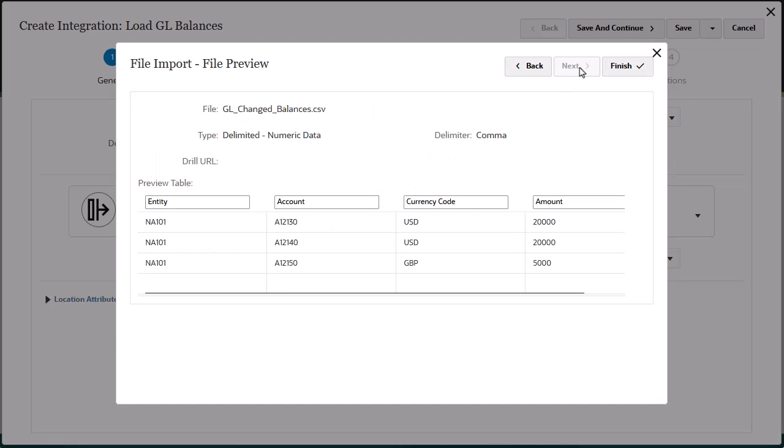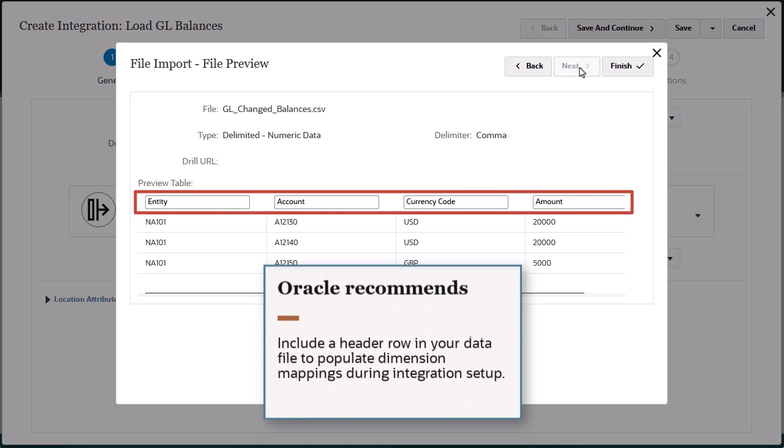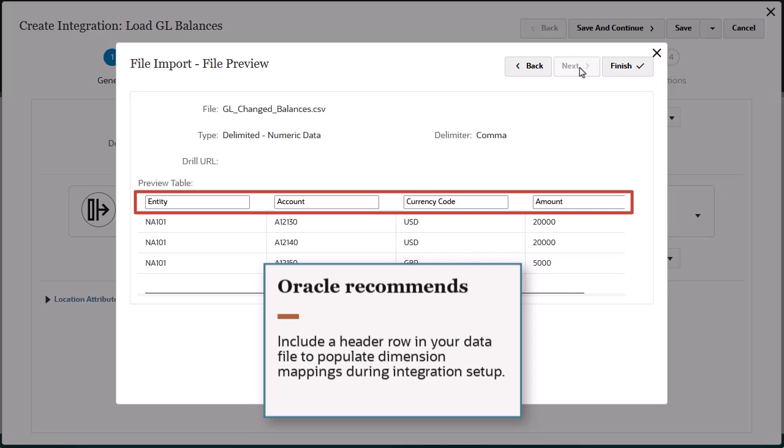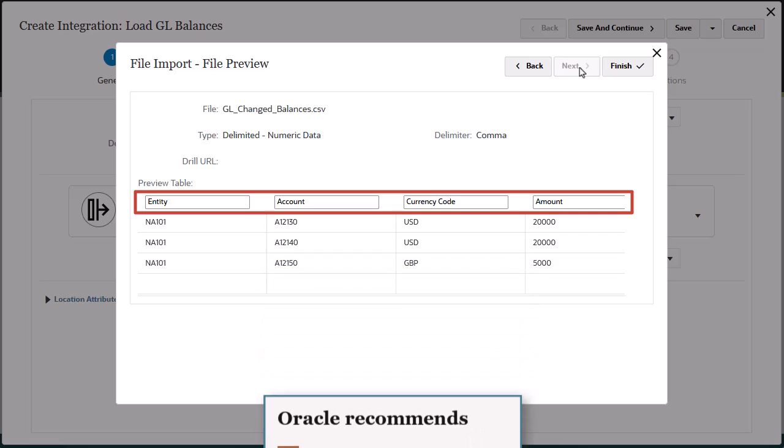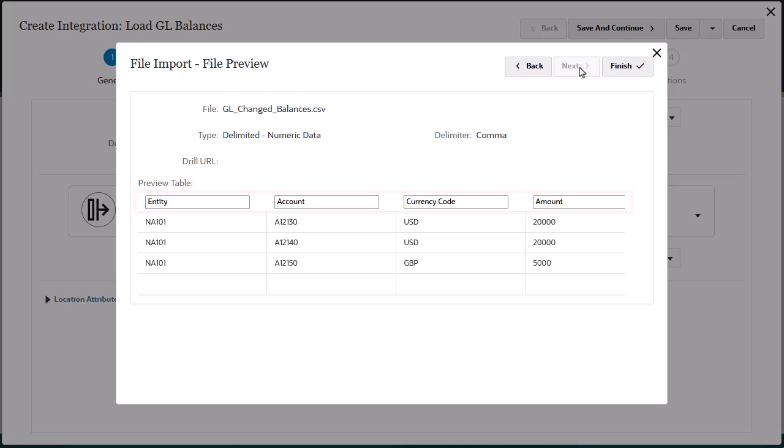Here's a preview of the file contents. You can assign a header row for column names. Oracle recommends that you include a header row in your data file. The header row is used to populate dimension mappings during integration setup. If you need to define or rename columns to map to the target application, specify them here.